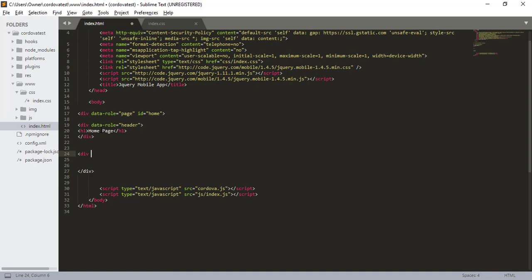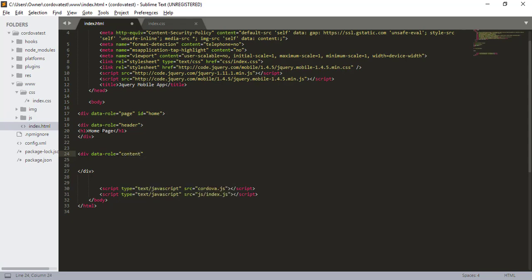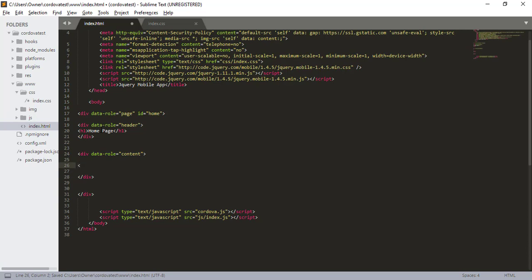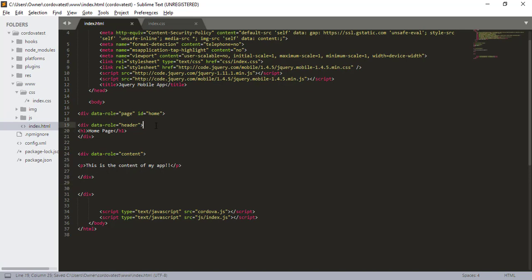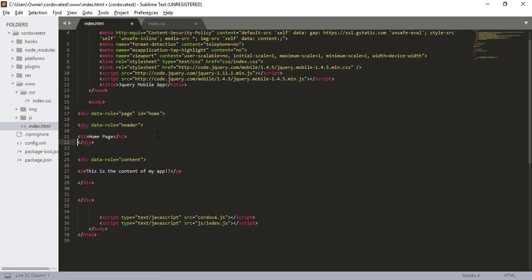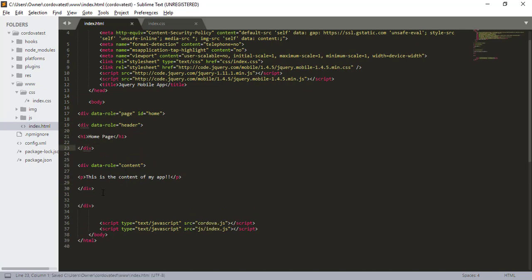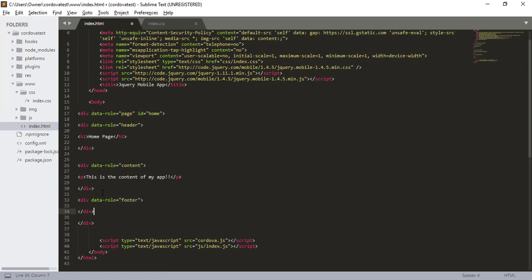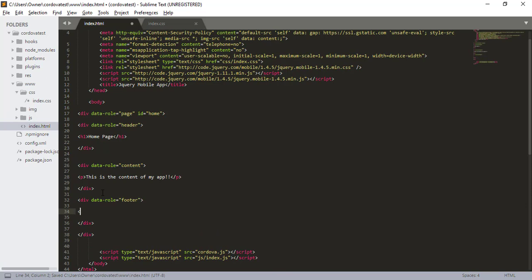So that's our header. And now we want to define our content. I'm going to say this is the content of my app. And then let's space this out a bit. Okay. And then lastly we want to define our footer. My app 2018. Alright.